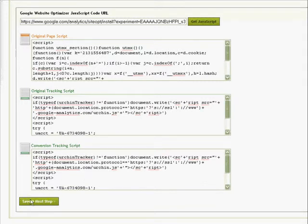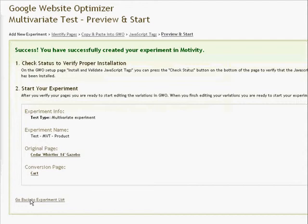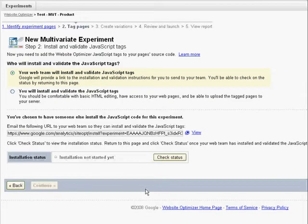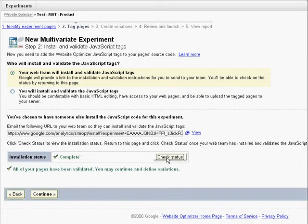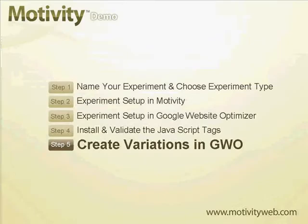We click Save, and this completes the Motivity portion of the multivariate test setup. We go back to the Google Website Optimizer screen, and when we check the status of the installation, we have success.